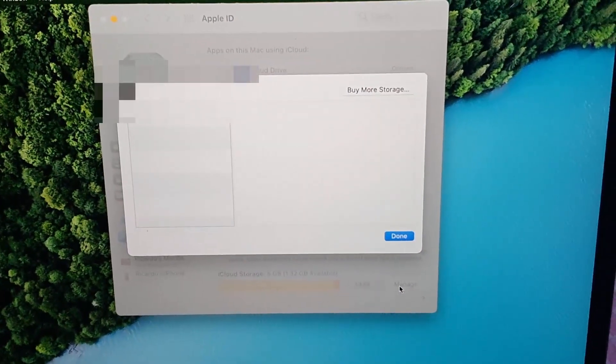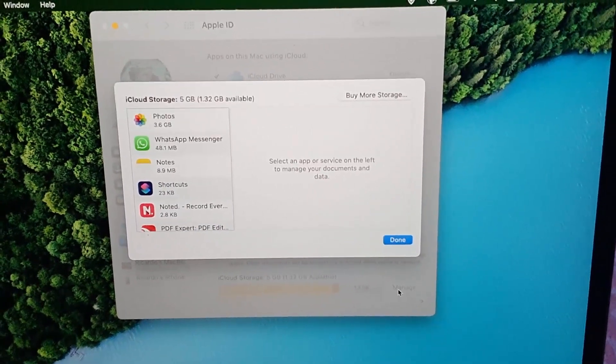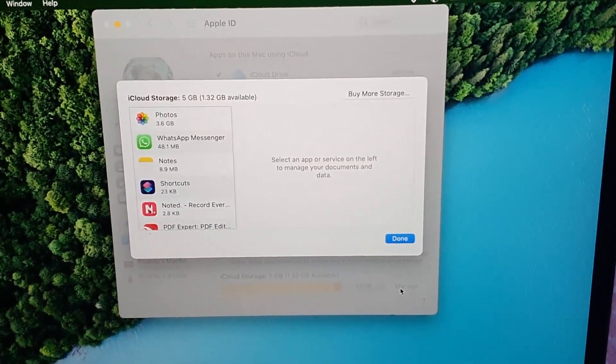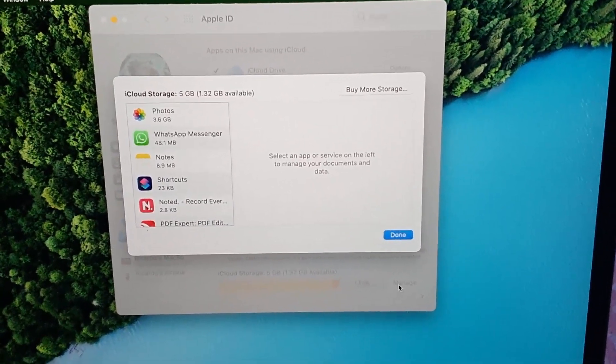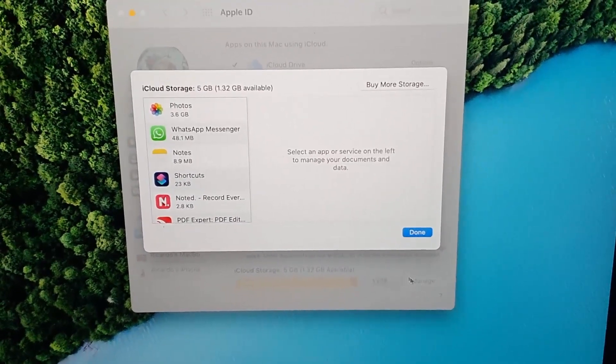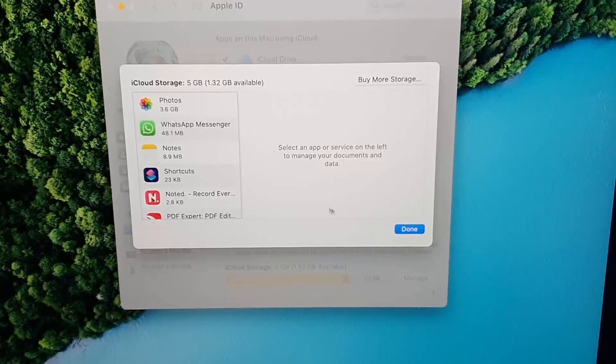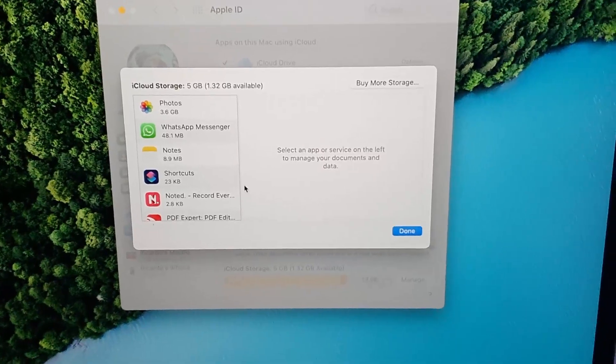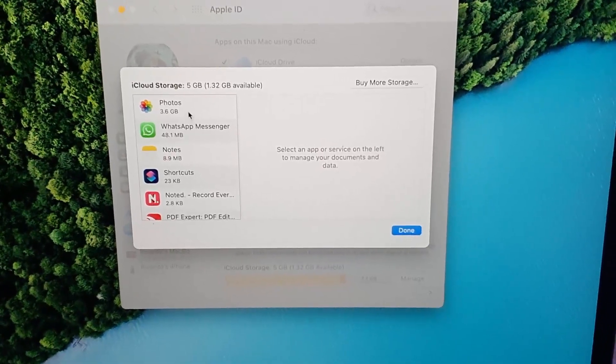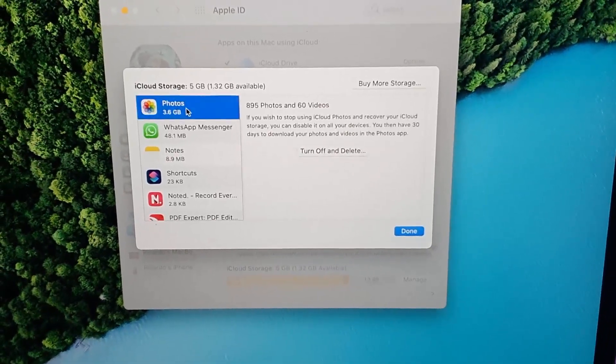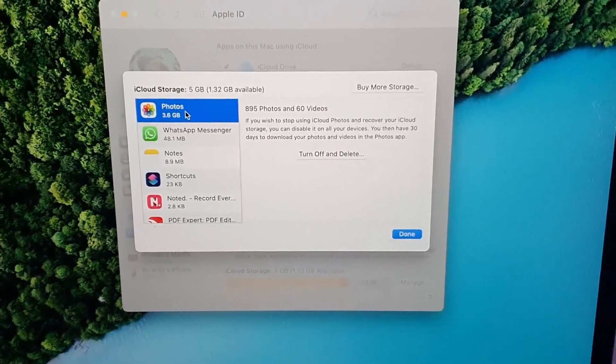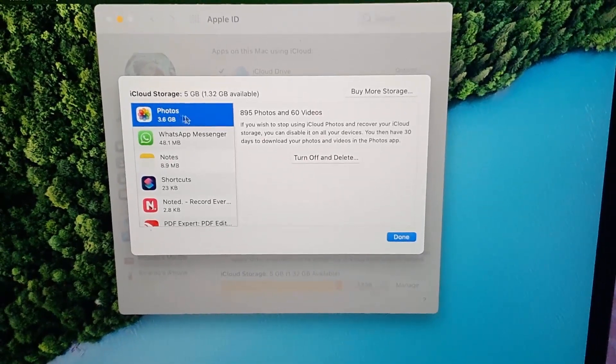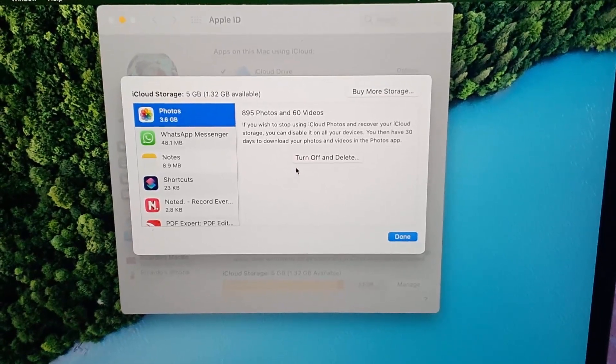From here you can see what's consuming your space. For example, most of my space is being consumed on iCloud by my Photos. You can go ahead and turn it off, but you want to read the warnings as to data being deleted.